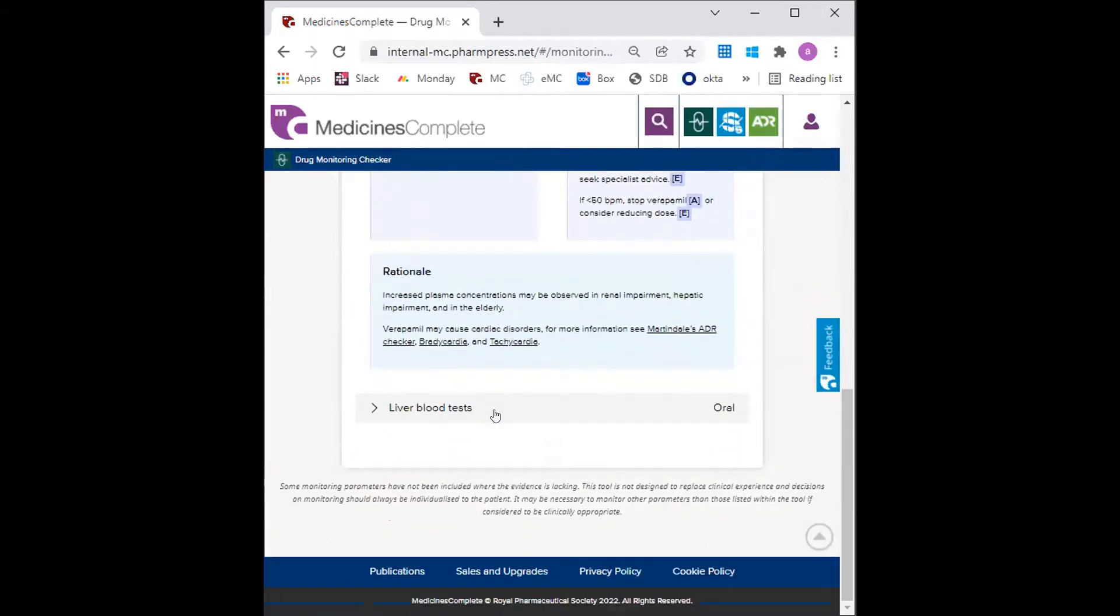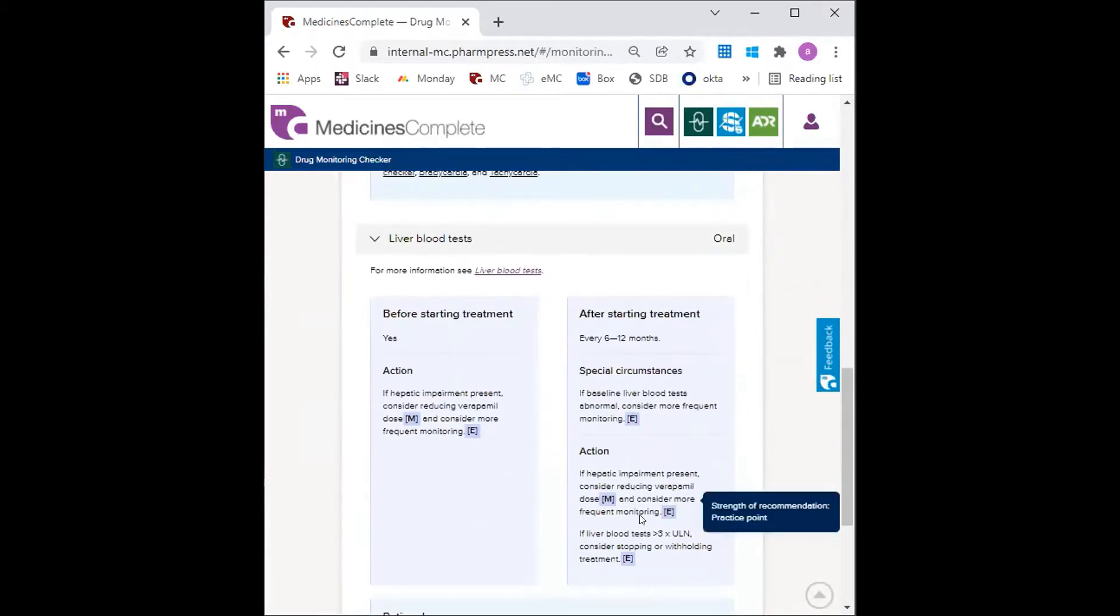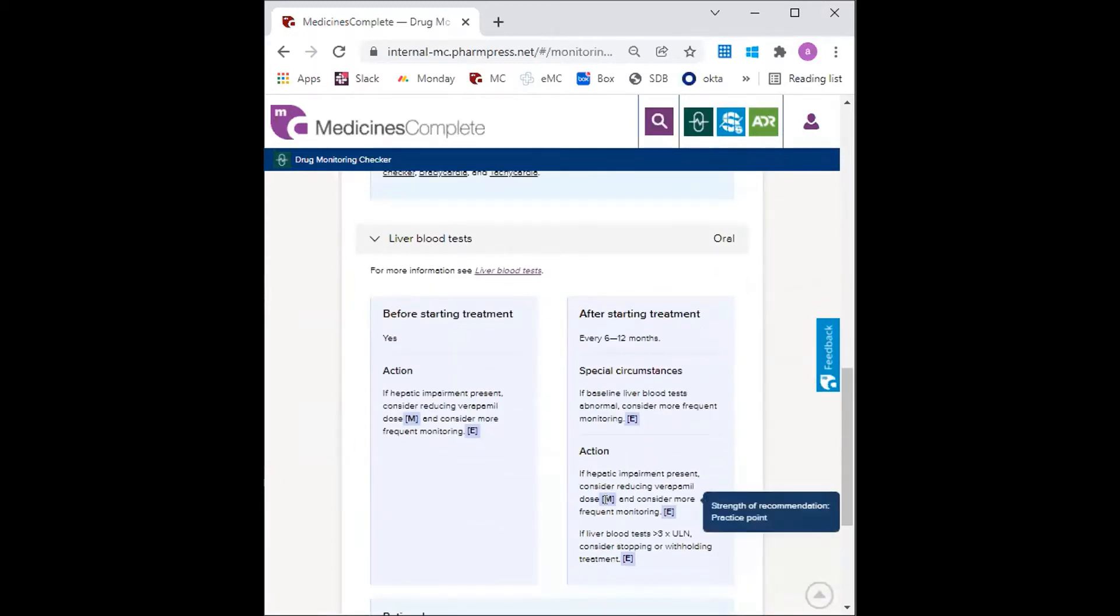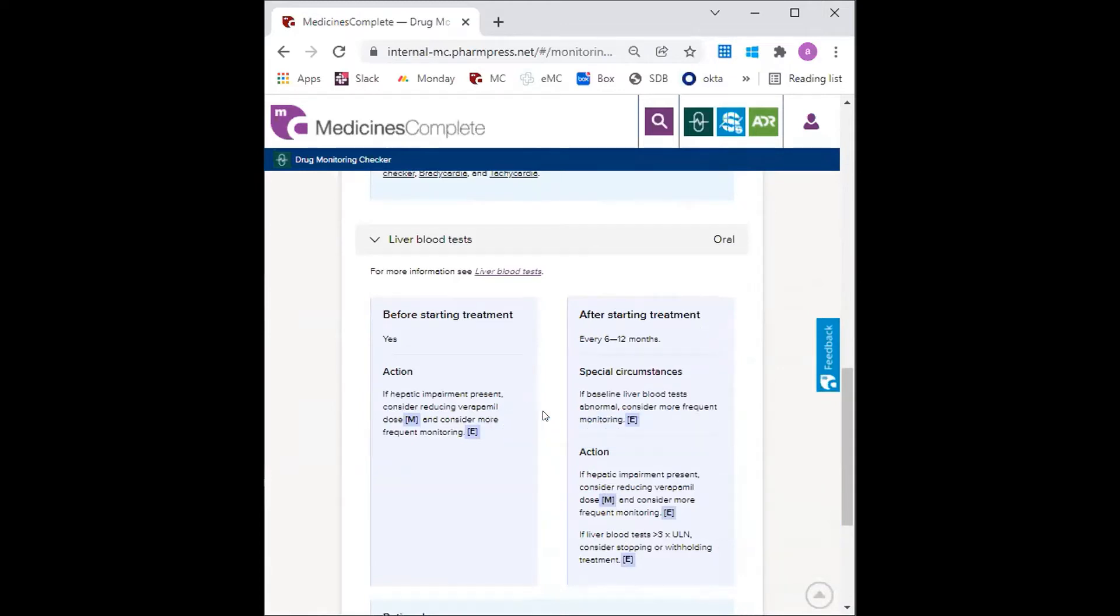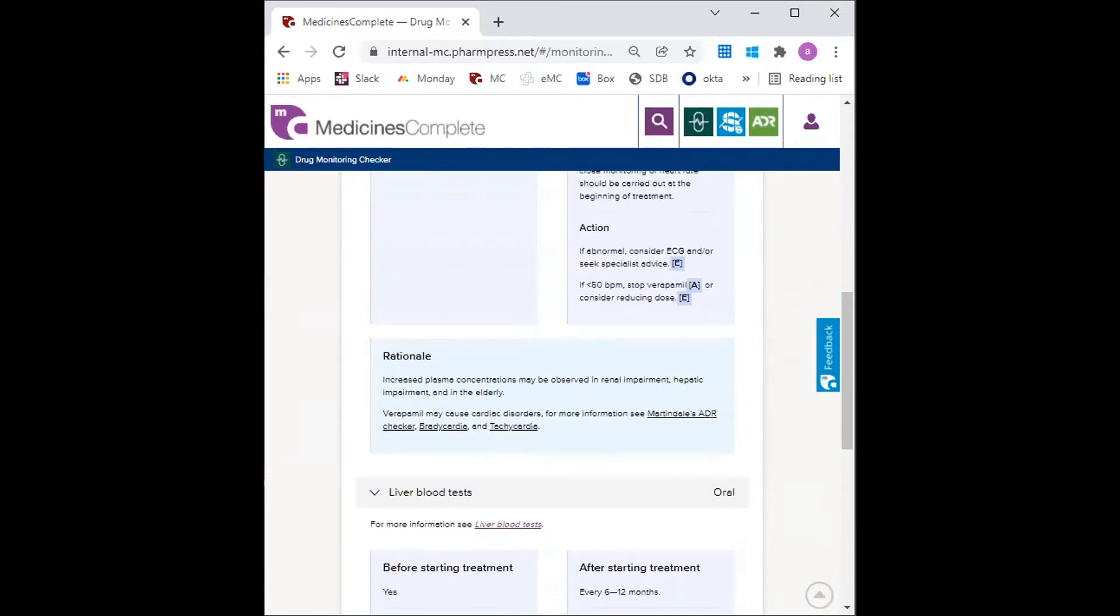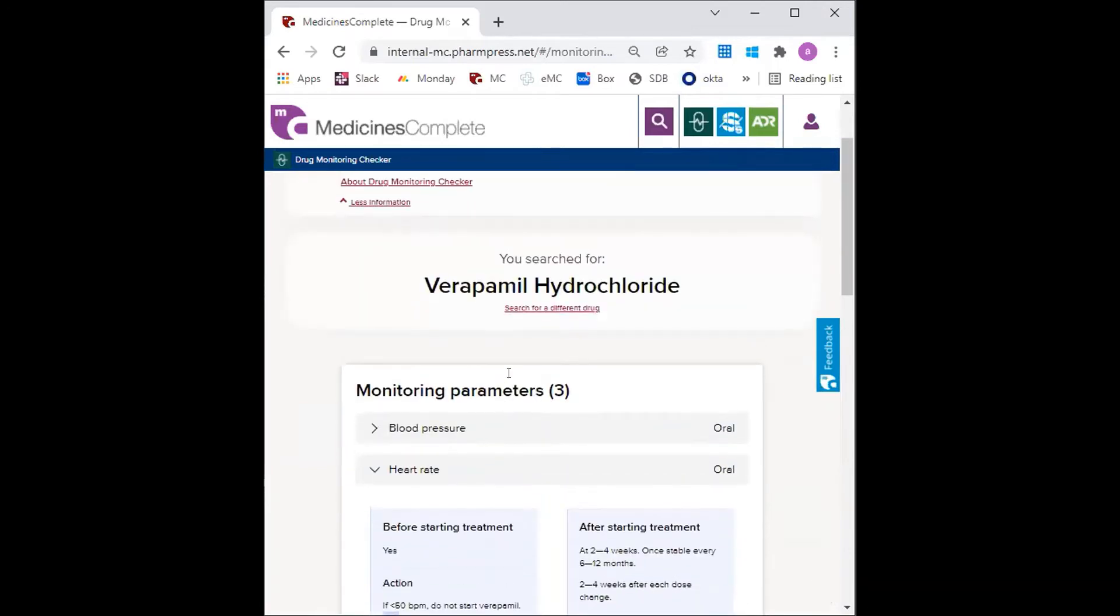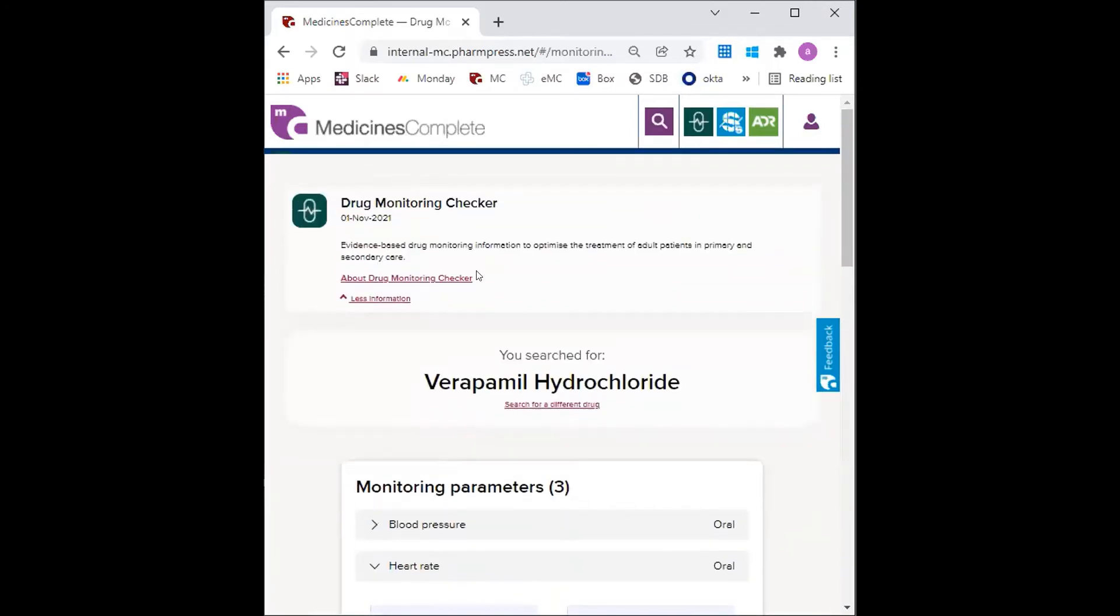An M, as seen here, is manufacturer information. More information on how the content is evidence graded can be found in the about section, which is found at the top of the page here.